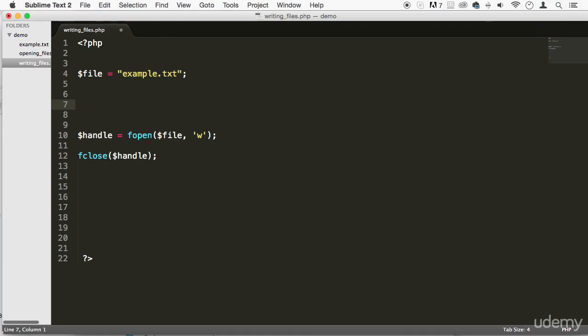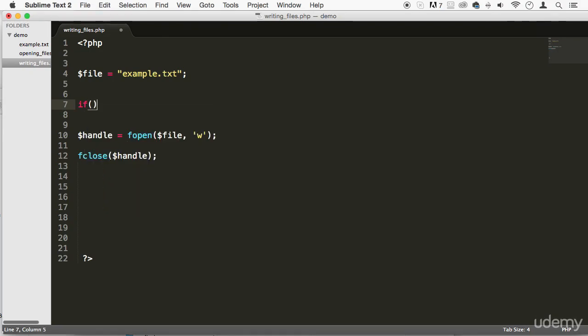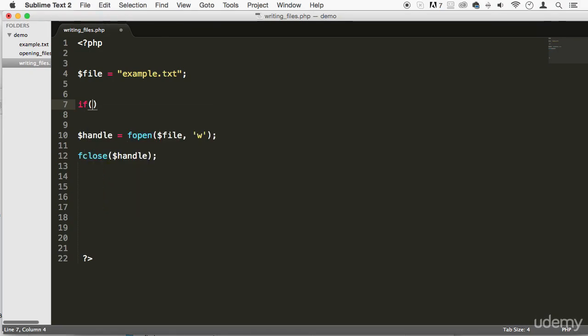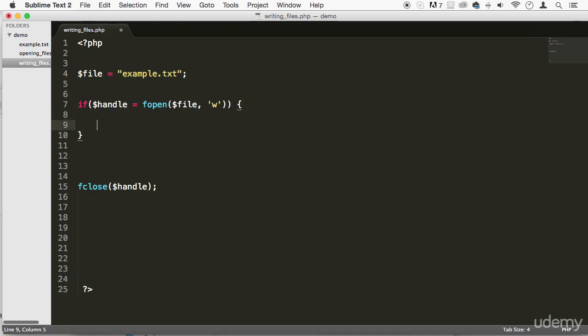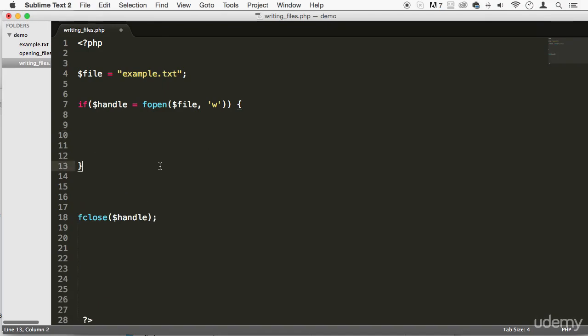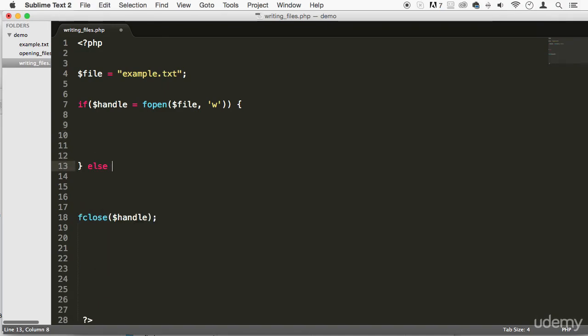Alright, so what I'm going to do is I'm going to say if, and I'm going to put all of this in there, and I take that semicolon out of there. Alright, and I'm just going to say else.